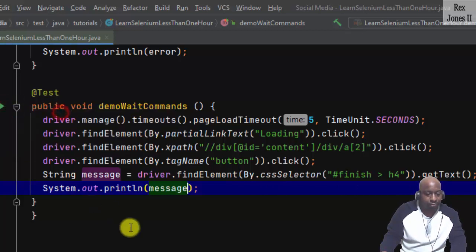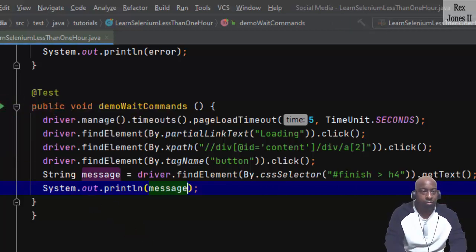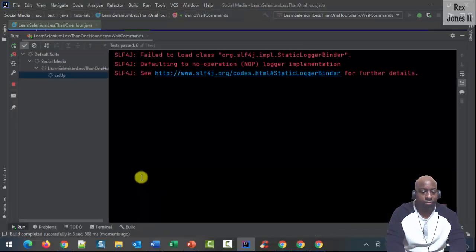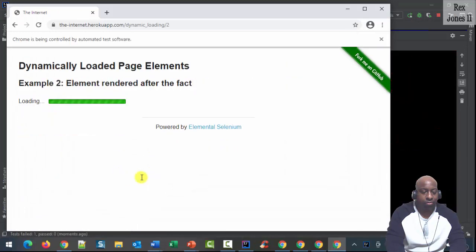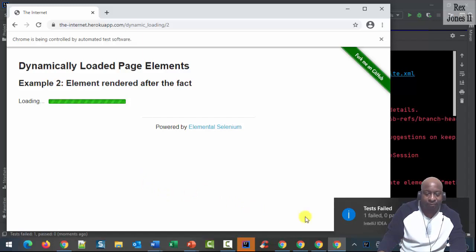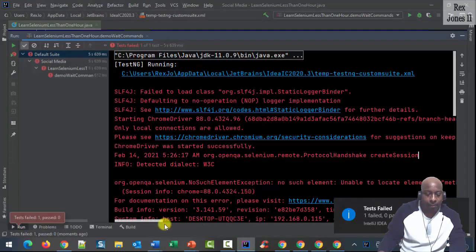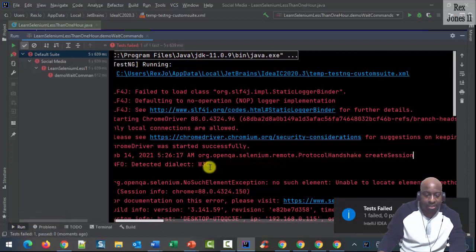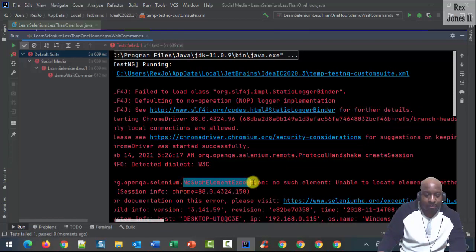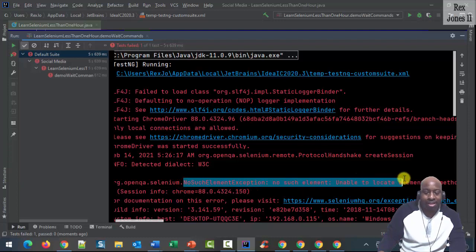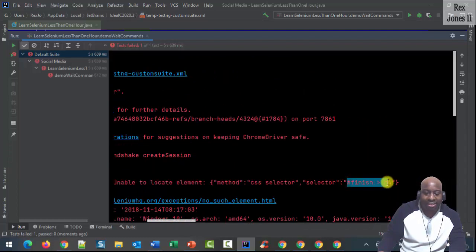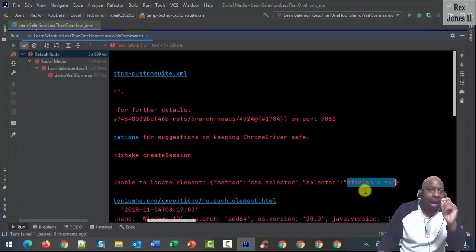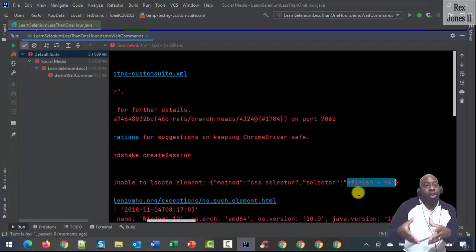Let's run. As expected, the test failed due to a NoSuchElementException — unable to locate the element with CSS selector '#finish > h4'. That's expected — our test did not find the element because execution was too fast.